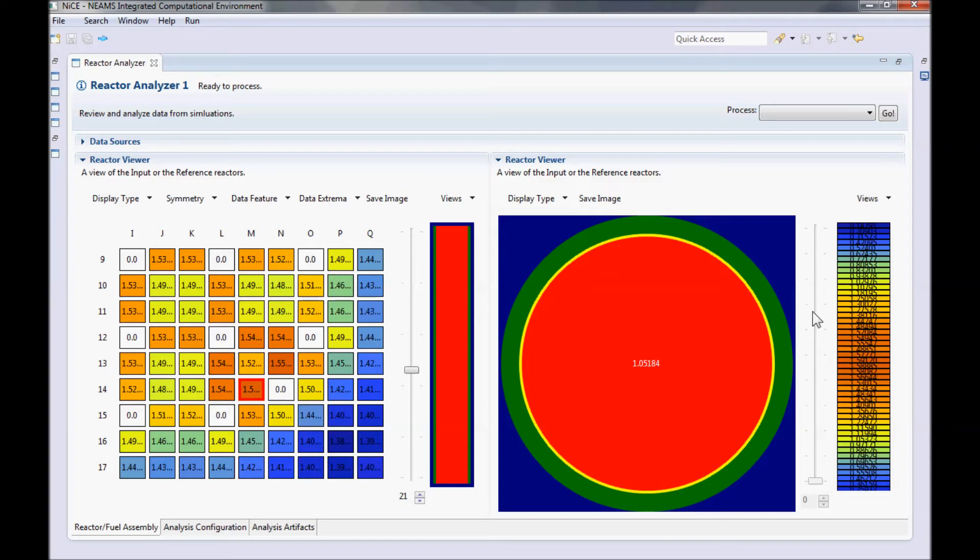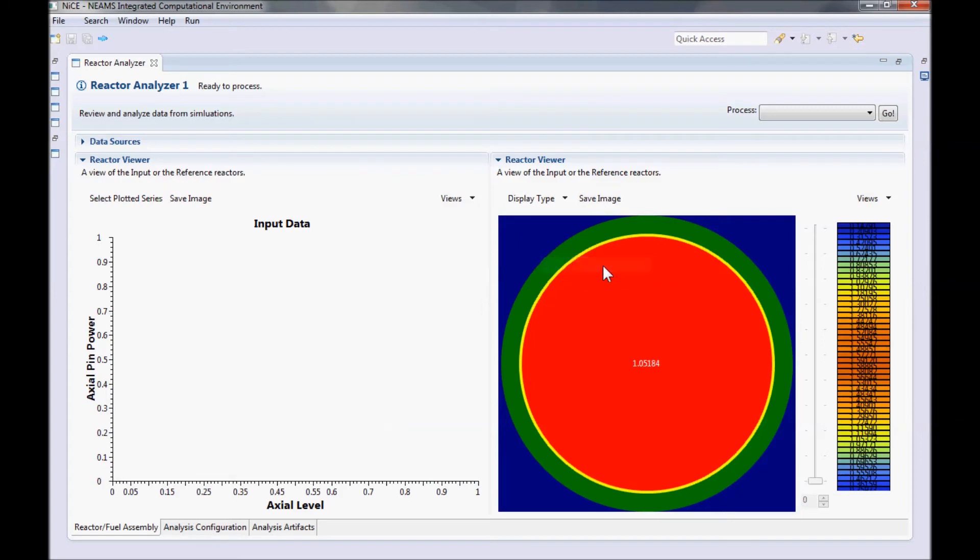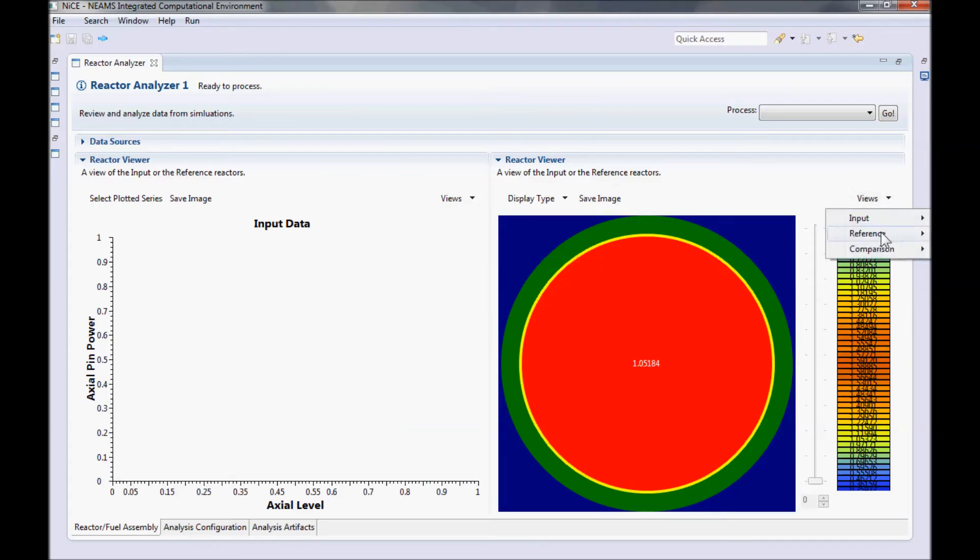The last view for the reactor analyzer is the plot view. With the plot view, you can plot the axial pin powers for each fuel rod. Let's switch the left view to the input plot and the right view to the reference plot.